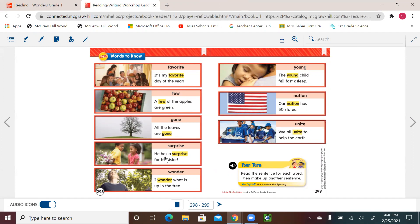Gone. All the leaves are gone. Surprise. He has a surprise for his sister. Wonder. I wonder what's up in the tree.